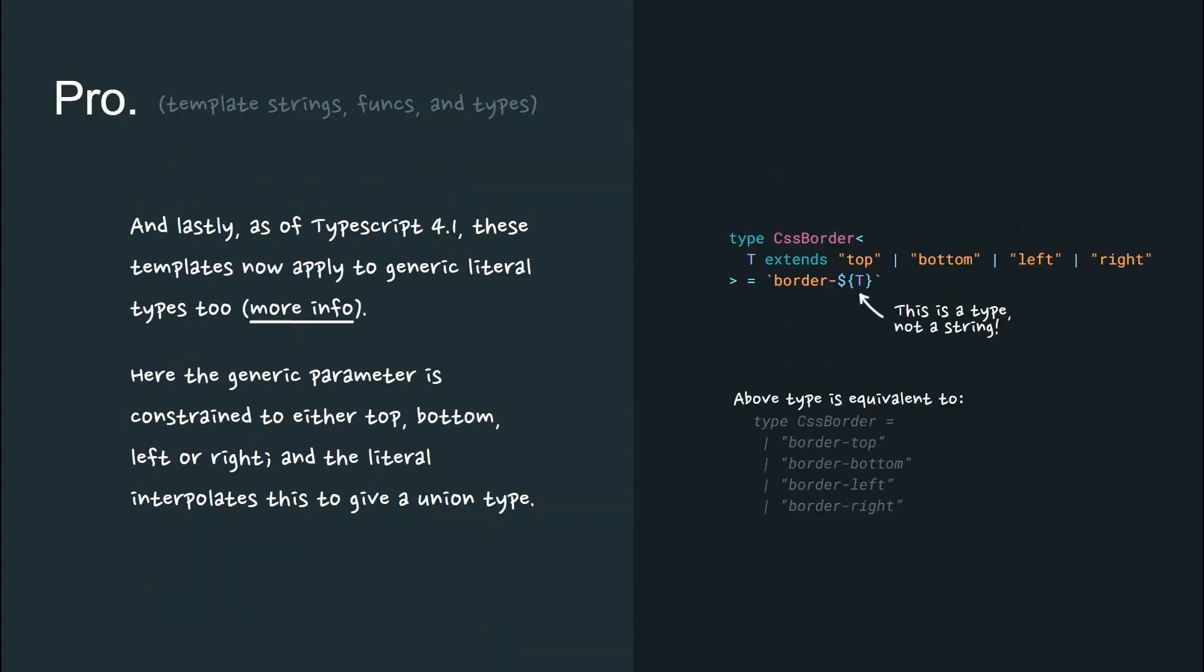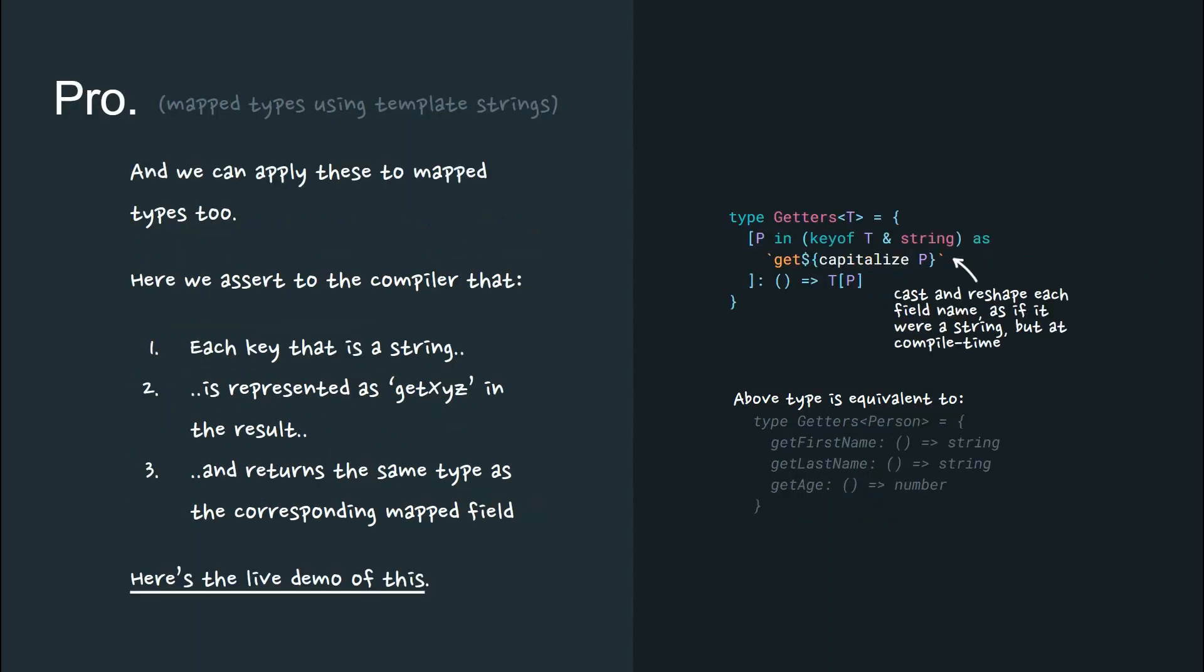And lastly, as of TypeScript 4.1, these templates now apply to generic literal types too. Here, the generic parameter is constrained to either top, bottom, left or right. And the literal interpolates this to give a union type. We can apply these interpolated literals to map types too.